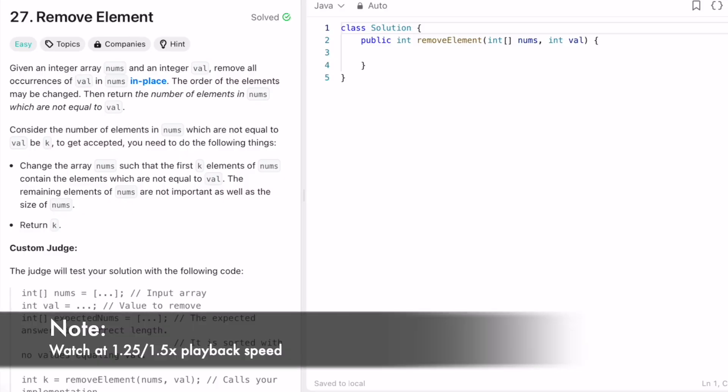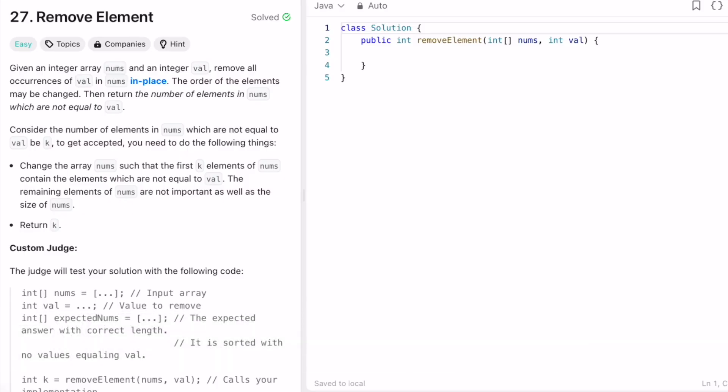Hey guys, welcome to a new video. In today's video we're going to look at a LeetCode problem. The problem's name is 'Remove Element'. In this question we're given an integer array called nums and also an integer value, and we have to remove all the occurrences of this integer value present inside the array nums. We have to do it in place, which means we cannot create a new array to solve the question.